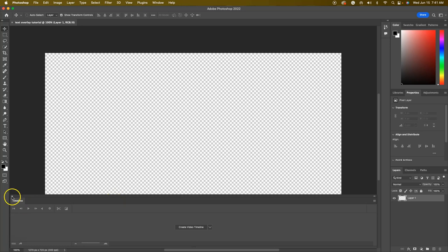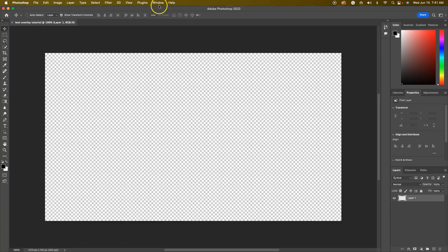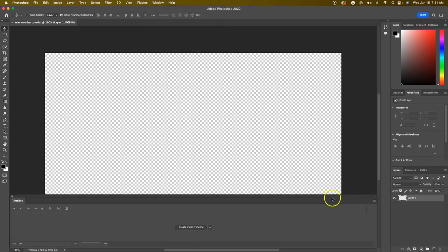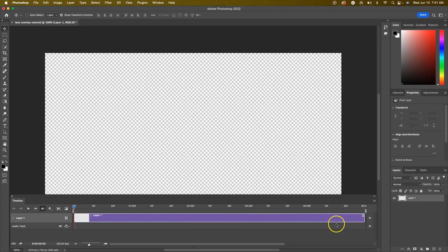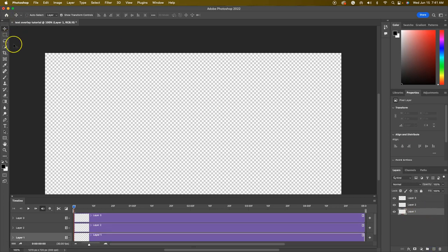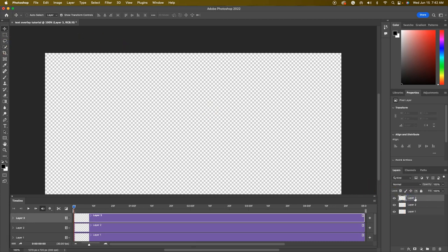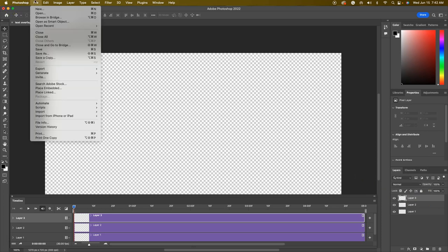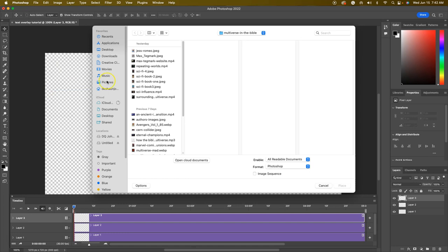If the timeline window is not up, go to Window and then go to Timeline to bring that up and add it at the bottom. Then go to Create Video Timeline. I want about three layers here. The video is going to be added to the first layer, so now I'm going to go to File and then Place Embedded.